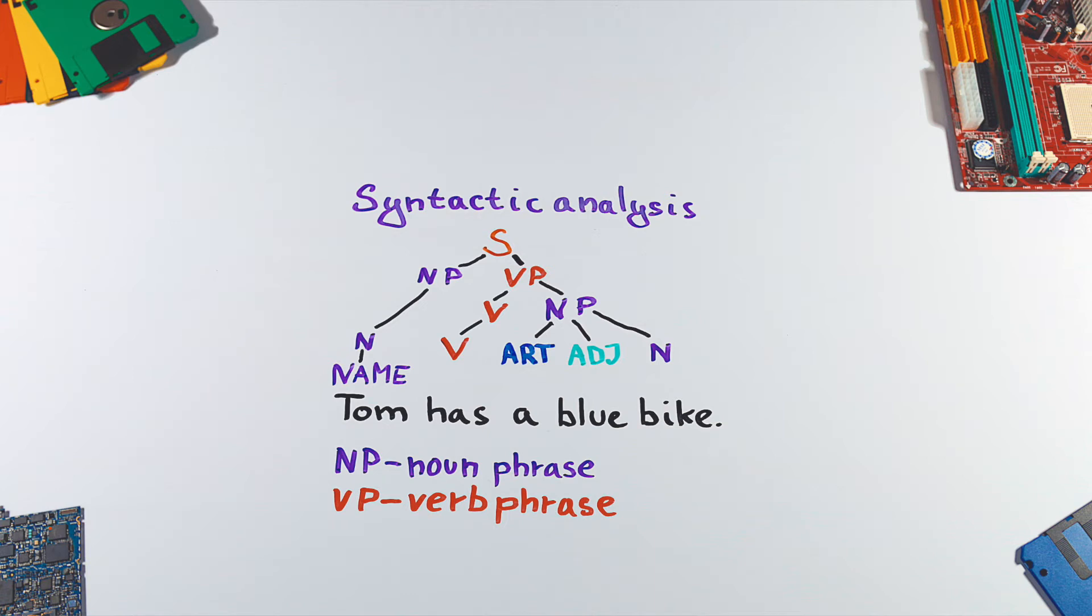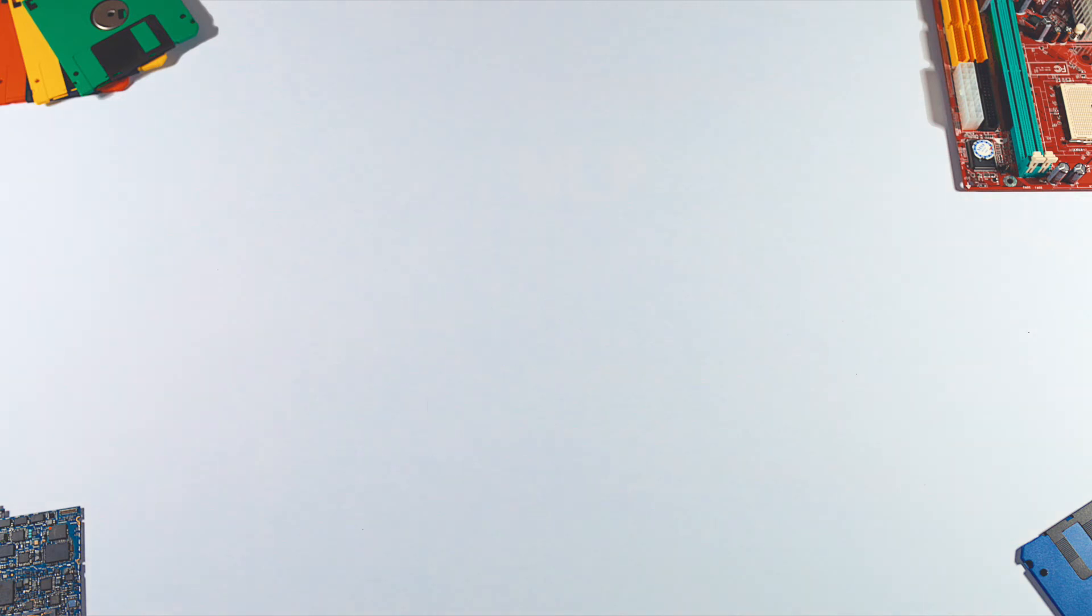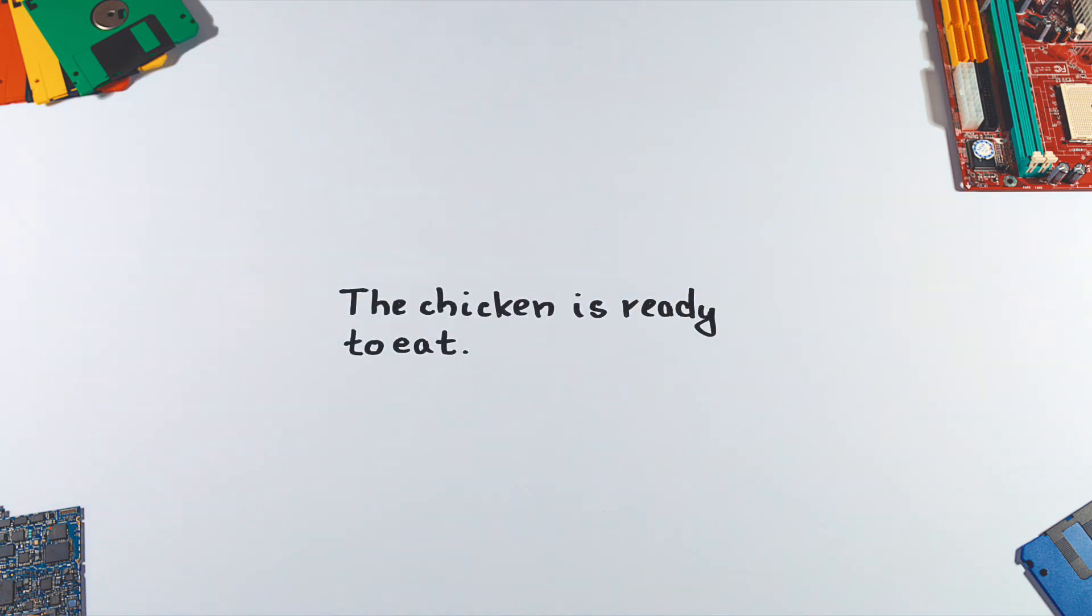Once we know the structure of a sentence, we need to find out its meaning. This is the most complex phase because natural language can be quite ambiguous. A simple sentence can be interpreted in many different ways.